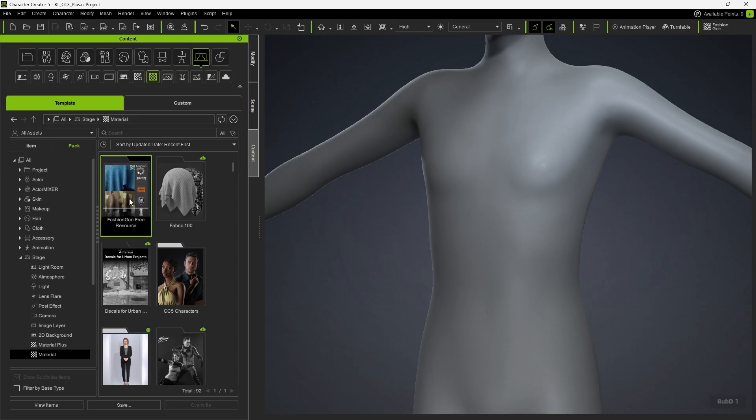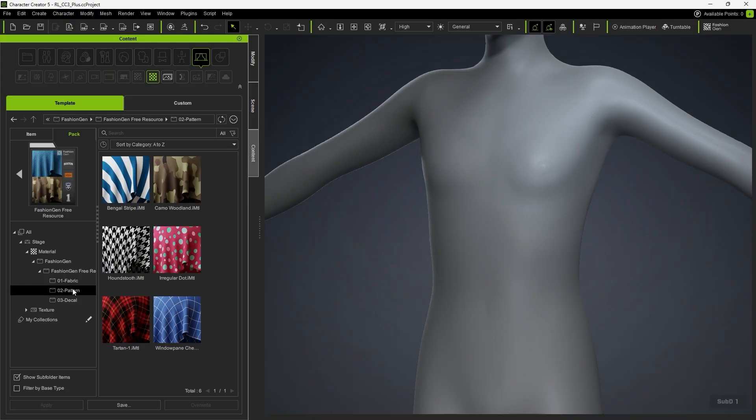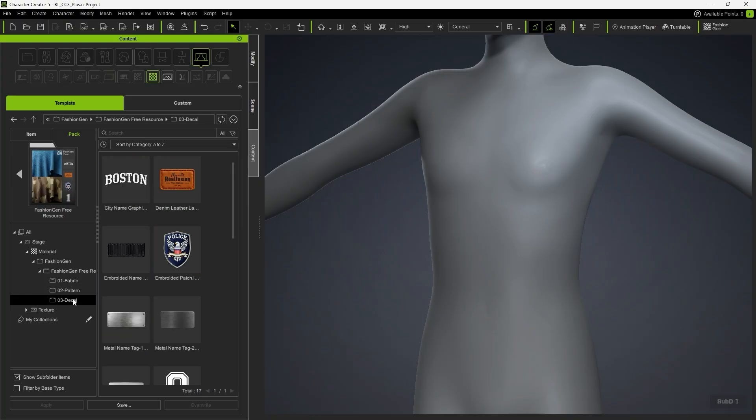After install, you'll see basic fabric, pattern, and decals ready for use with FashionGen.